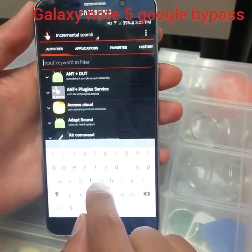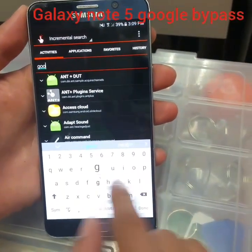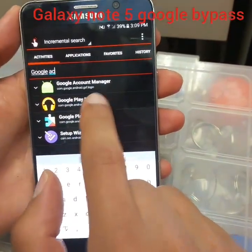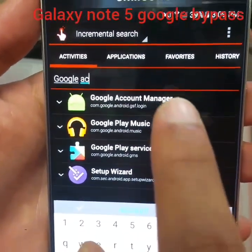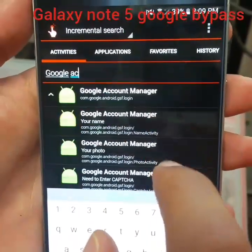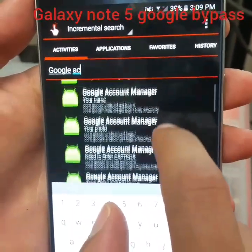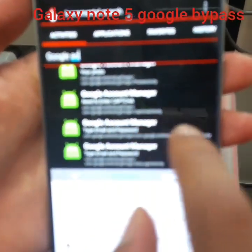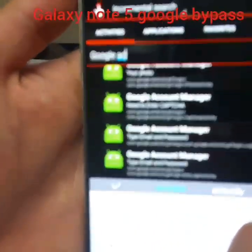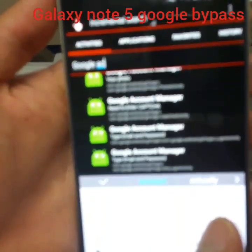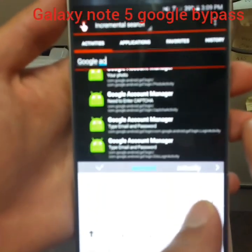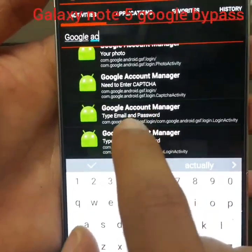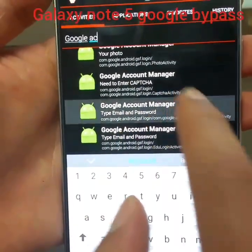In the app, type 'Google Account' in the search field. Find 'Google Account Manager' and click on it. A new list will show up — scroll down until you find 'Type Email and Password' and click on it.